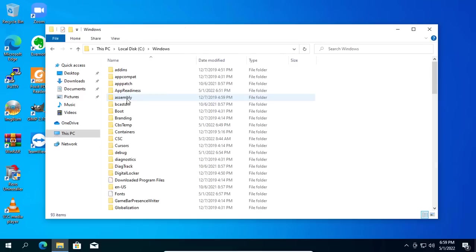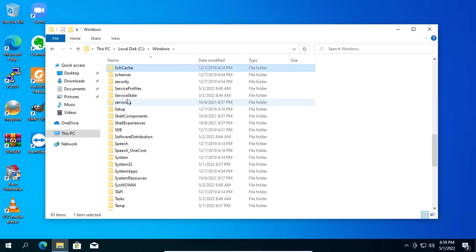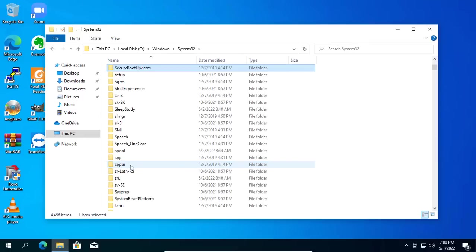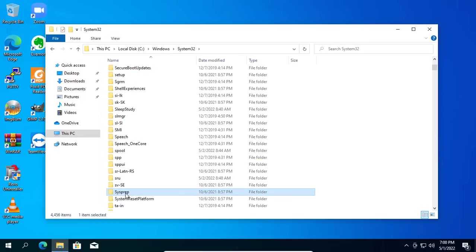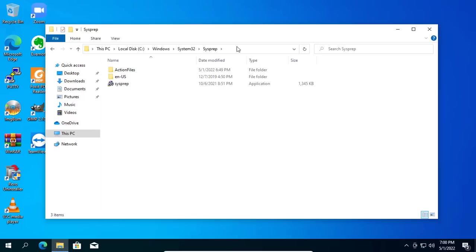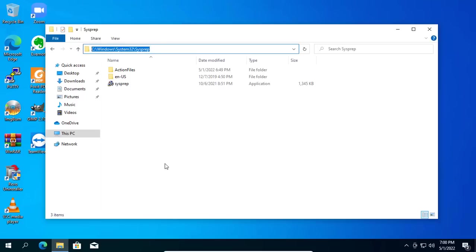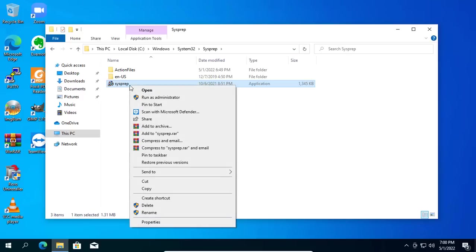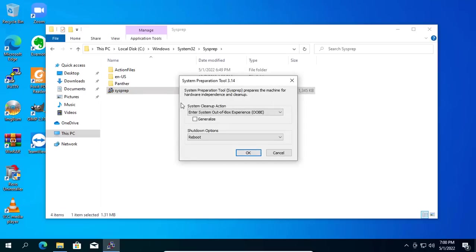You use the Sysprep tool available on Windows operating systems to remove the virtual machine's private information. Once you delete the information of the current computer, you can use this operating system to install on another computer. You find the Sysprep folder in the partition containing the Windows 10 operating system.